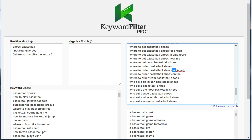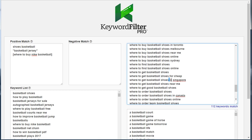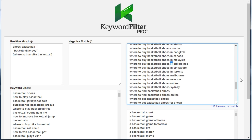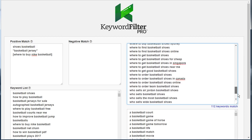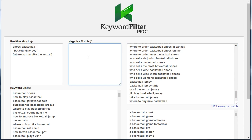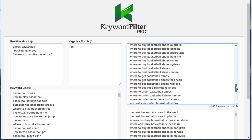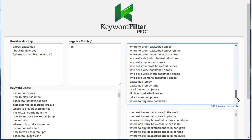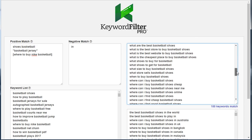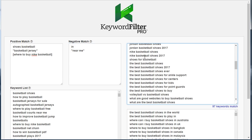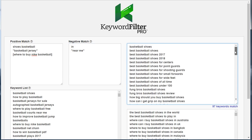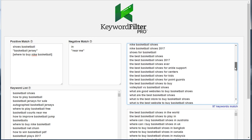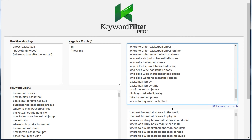Let's say we don't sell any shoes to Canada, Singapore, or the Philippines — we see that pattern emerging in our list. We're going to add a negative broad match for the word 'in,' and that gets rid of all those keywords like 'basketball shoes in Singapore' or 'in Canada.' Now let's say we don't want to target any keywords containing 'near me,' so we'll use negative phrase match and put 'near me' in quotes. It goes through and removes any keywords that contained 'near me.'